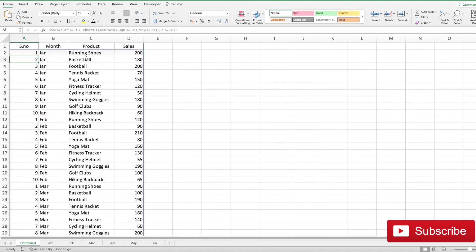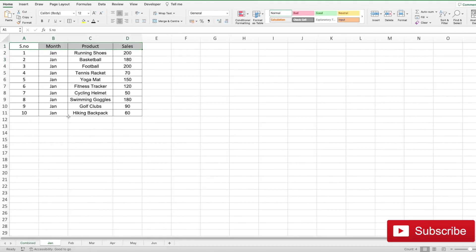Note that this data is dynamic. So let's say I go to January and change the football from 200 to 400. In our combined sheet the data will be updated.